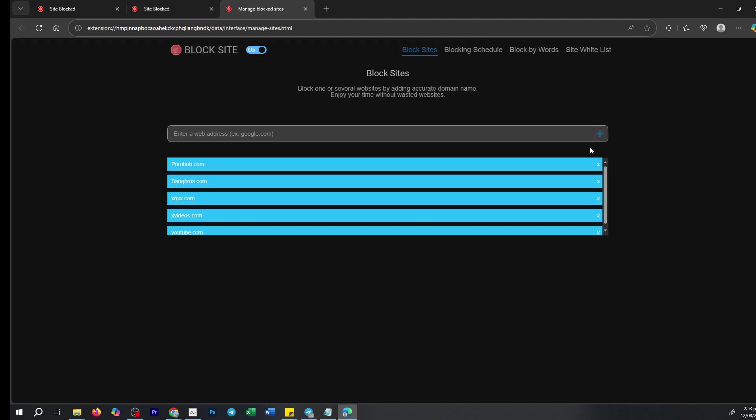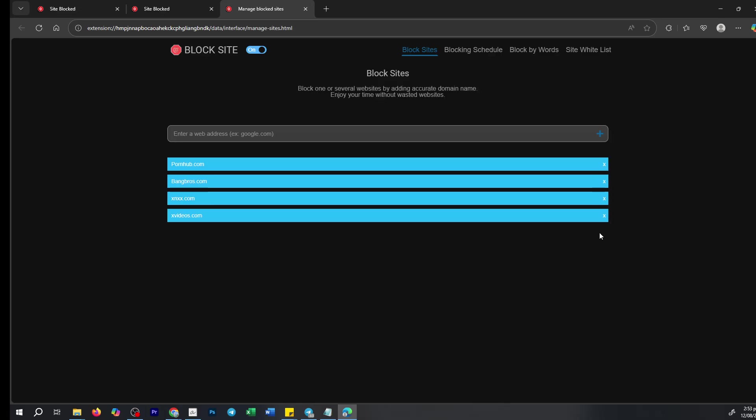From here, unblocking is as simple as finding the site you wish to regain access to. Simply hover over the site name and you'll see a small X appear to the right. All you need to do is click that X and the site will no longer be on the blocked list.